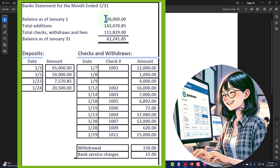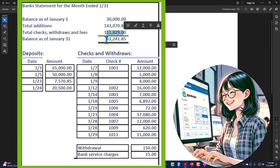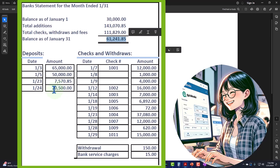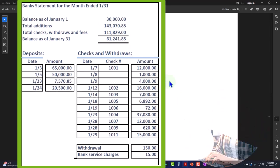And we know if we reconciled in the prior period, then that's going to be our starting point. And these are going to be the increases. These are going to be the decreases in summary to get us to the ending amount. And then of course, we have the detail in our bank statement of the deposits and the withdrawals or money that's coming out of the checking account. So we'll note that this number right here, 61,241.85 is what is on the bank statement as of 1/31, the end of the month.